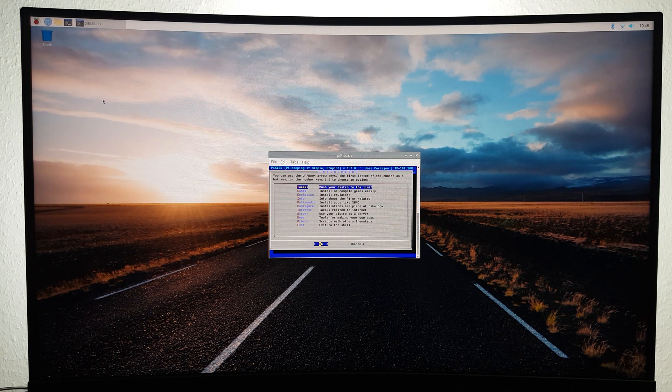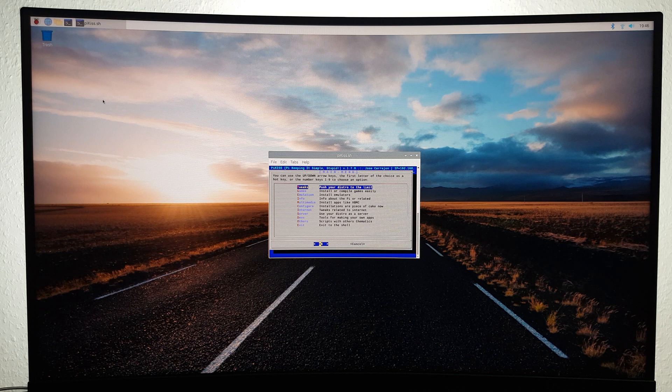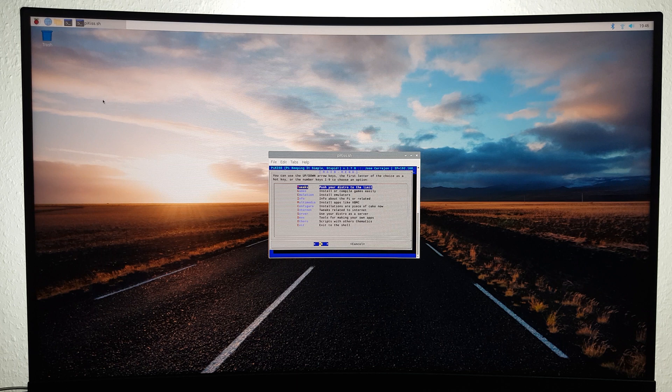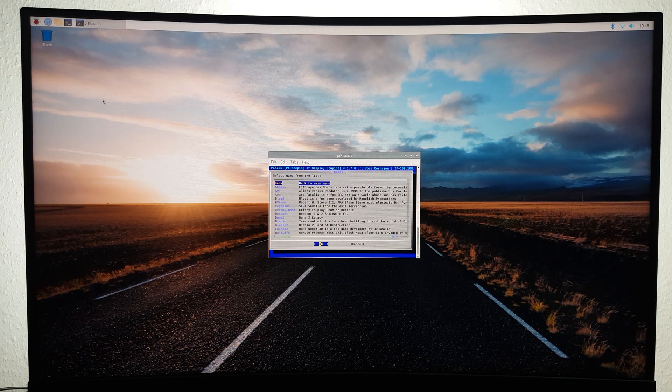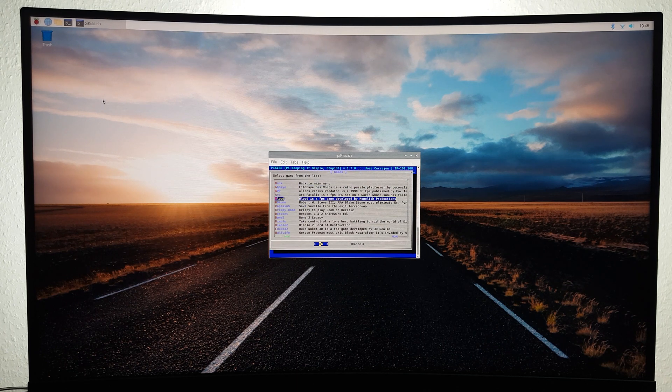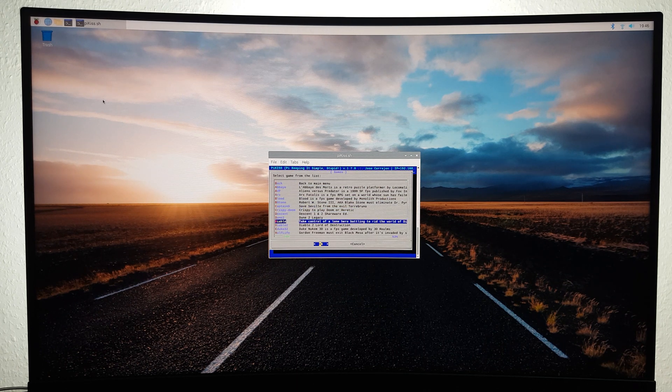Before you go ahead and install Half-Life, I just wanted to point out that you have to own the game in order to be allowed to legally play it. With that out of the way, head to Games, Half-Life and hit Enter to install it.